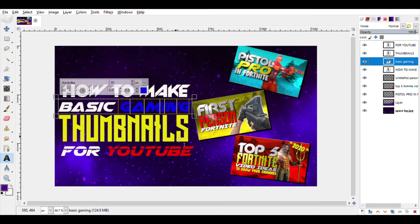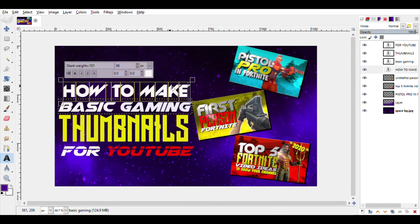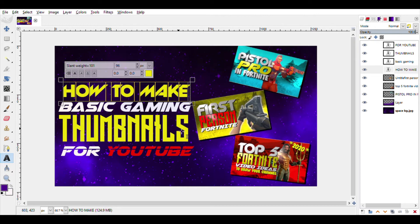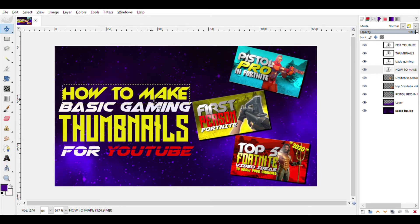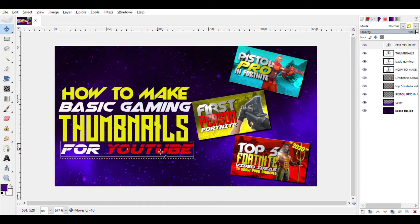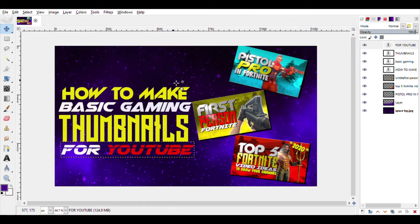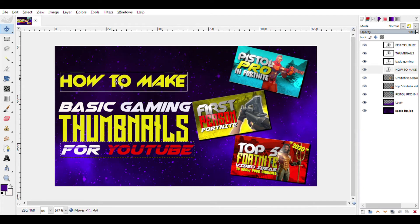Nah, it doesn't, so let me just go back to my normal white. And I think I'm going to change how to make, I'm going to change it into how to create so that the text of the thumbnail fits, so that the text of the thumbnail is a bit longer and occupies more space so that the thumbnail doesn't look empty.